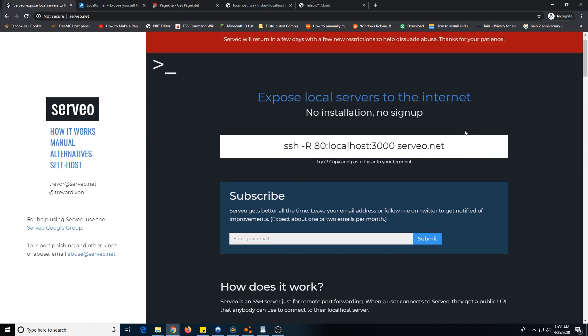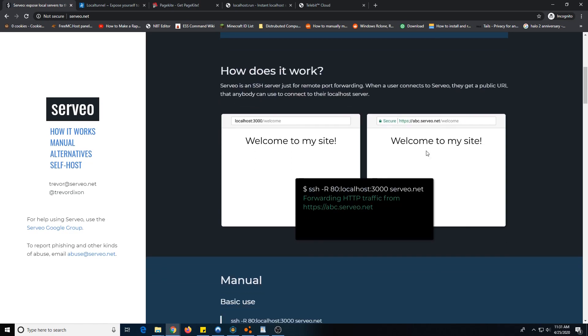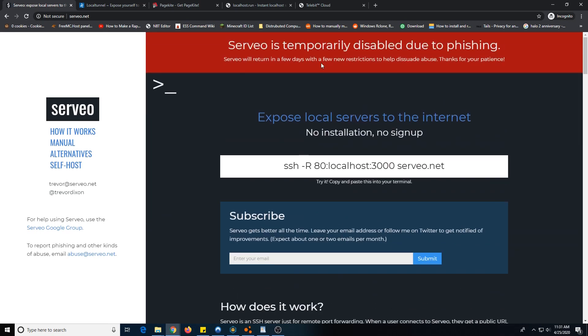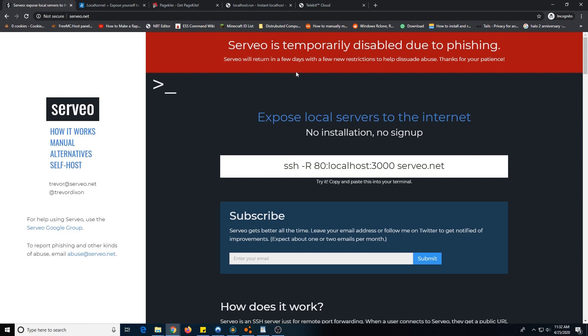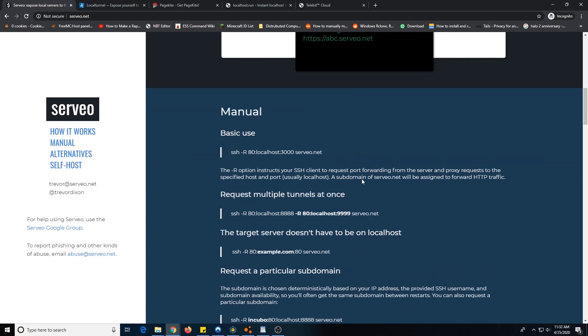There are a ton of tunneling solutions, but one thing that I found is it just does not have that many features. Servio has quite a few features, and they said that it's temporarily disabled due to phishing and will return in a few days. But I waited weeks for this, and it did not return in a few days. Looking on a forum post from many months ago, it is not coming back very soon.